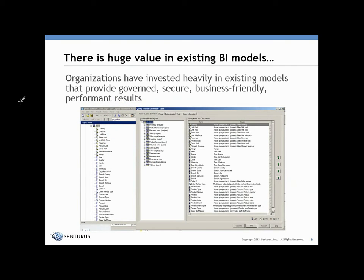Moving into the overview, there is huge value in existing BI models. Organizations have invested heavily financially and in terms of human capital in existing models that provide governed, secure, business-friendly, performant results.